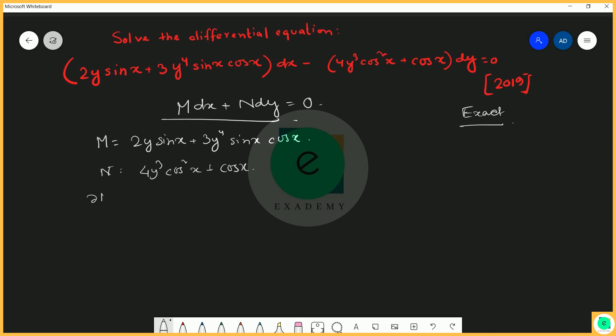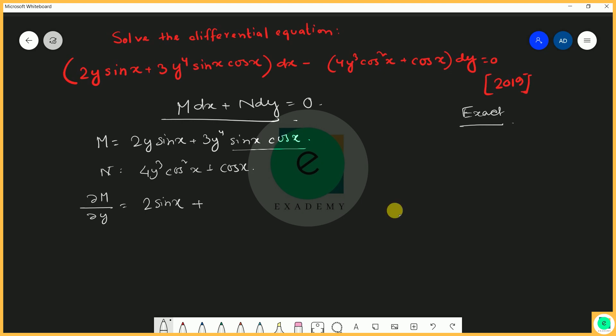Now we compute ∂M/∂y with respect to y. The term 2y sin x gives 2 sin x since sin x is constant with respect to y. The second term 3y⁴ sin x cos x gives 12y³ sin x cos x. So ∂M/∂y equals 2 sin x plus 12y³ sin x cos x.